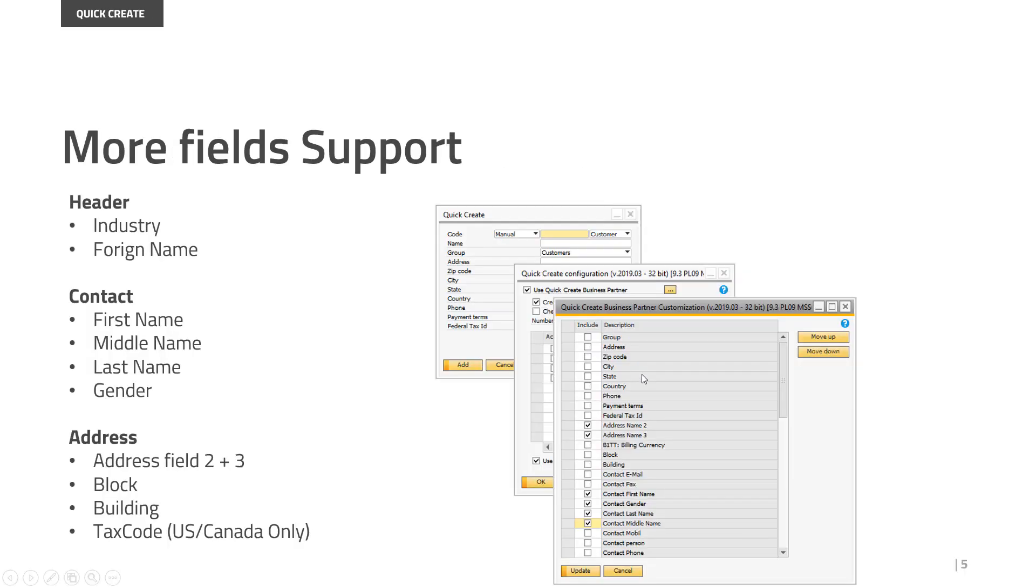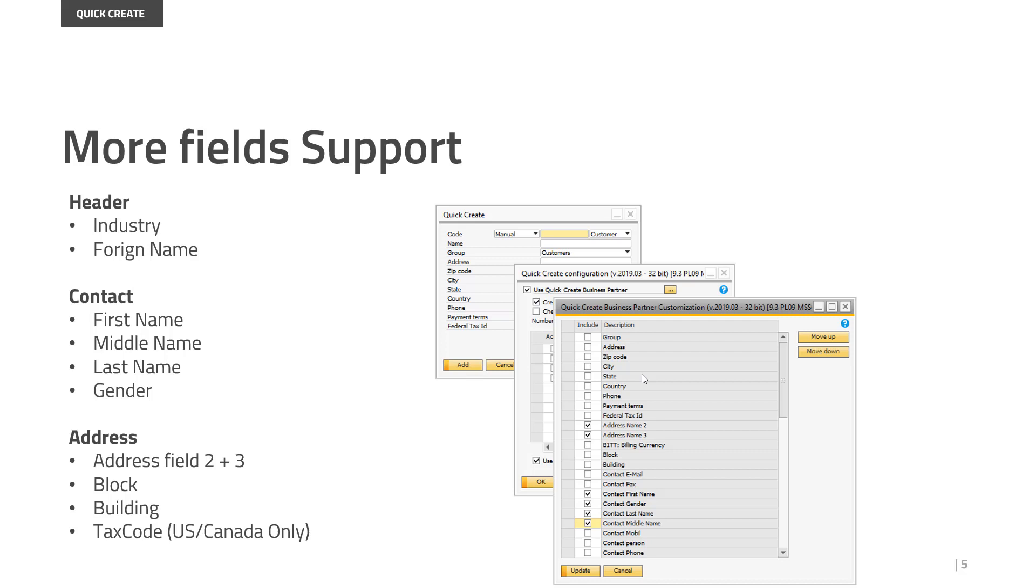Let's move on to Quick Create. Quick Create has gotten a whole slew of new field support. So for the header fields, you can now choose the industry fields. You can choose the foreign name. On the contacts, you can set up the first name, middle name, and last name. And you can now also set the gender.